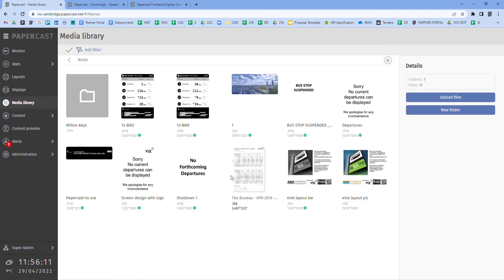The media library offers a repository of files from where the paper store apps and widgets pull their content to be shown on the displays. Formats can include JPEGs, PNGs, BMPs.